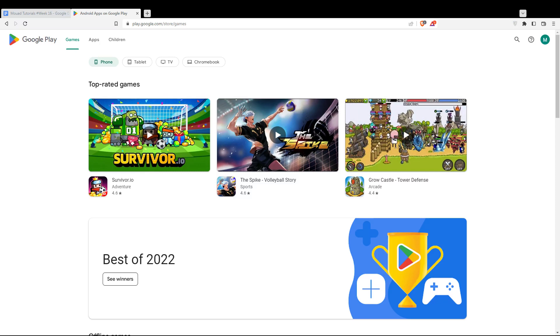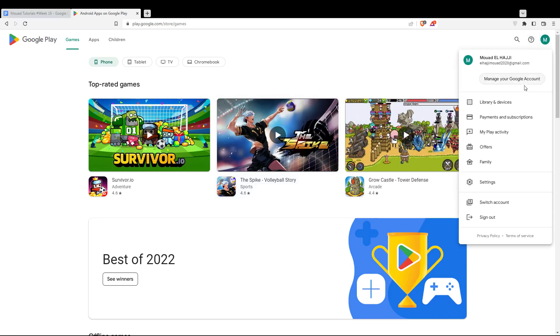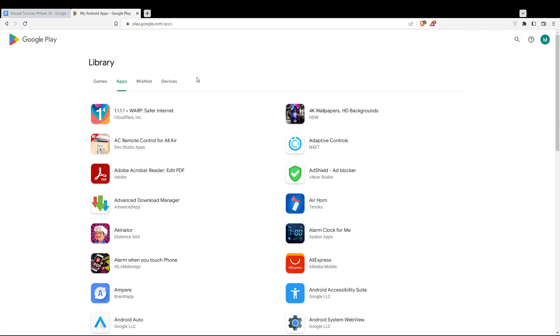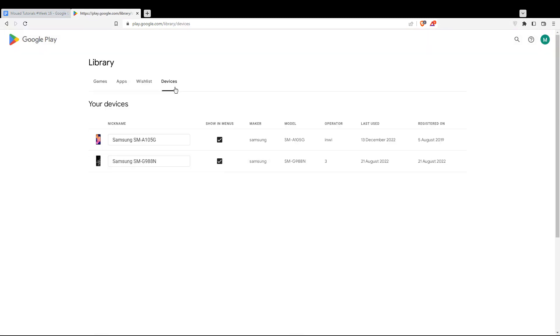If you want to add a device, go to the top right corner icon and click Library and Devices. From here, click Devices. Here you'll see all your devices listed.